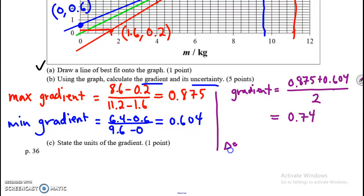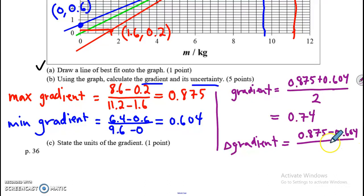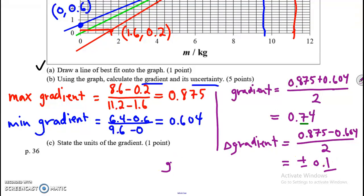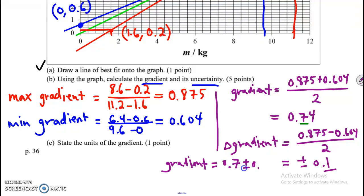To find the uncertainty — the absolute uncertainty in the gradient — I find the range, the difference between the max and min slopes, and divide by 2 to get plus or minus 0.1. Notice that I've rounded the uncertainty to one significant figure, and now I round the gradient to the same decimal place. So my final answer is: gradient = 0.7 ± 0.1.